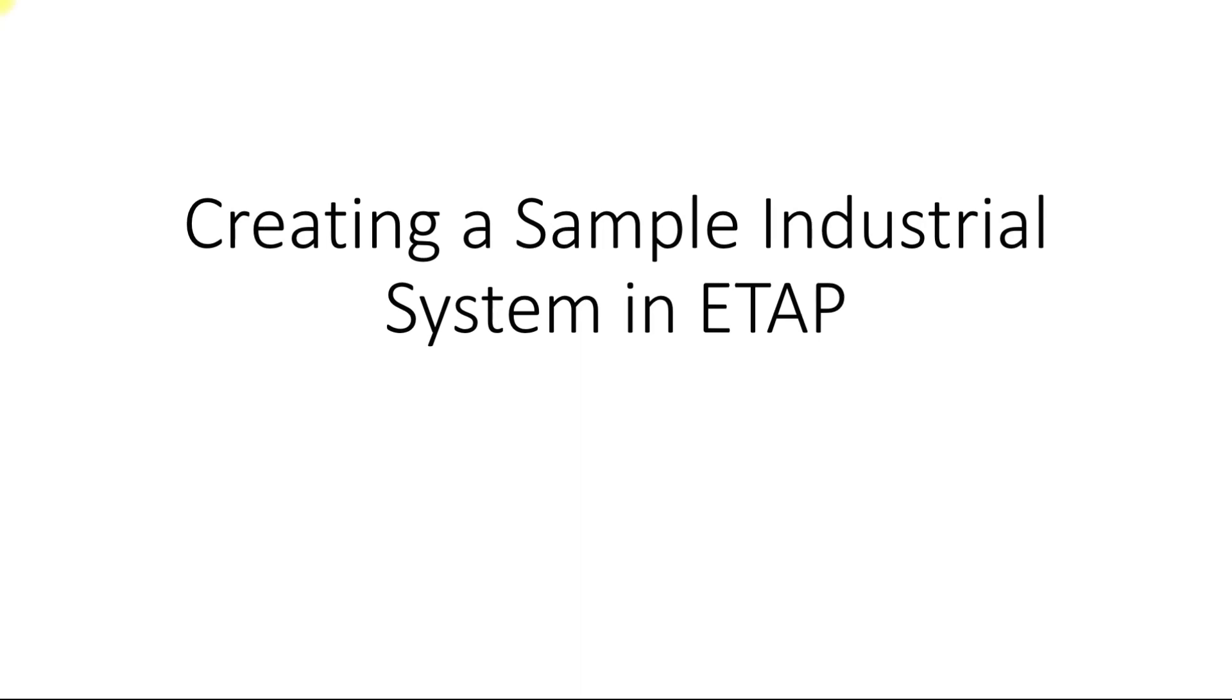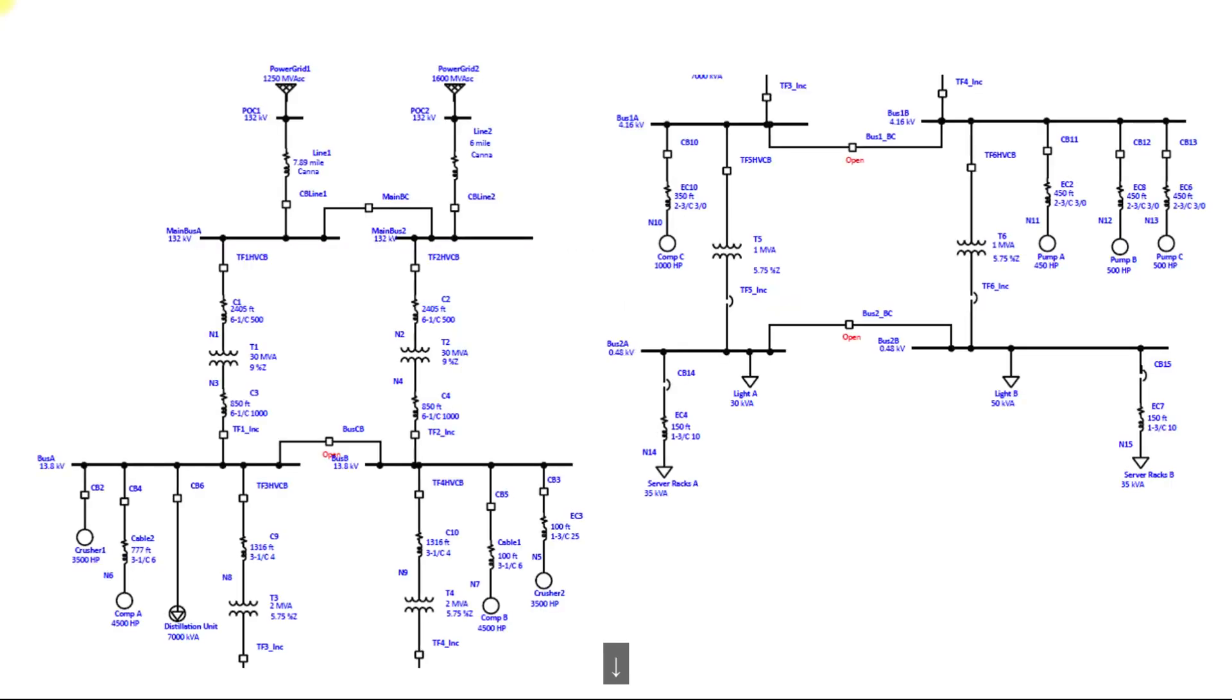Welcome to power system analysis using ETAP course. In this lecture we are going to create a sample industrial system in ETAP. Let us go ahead.